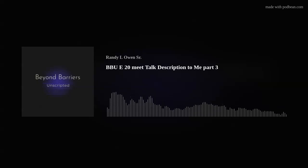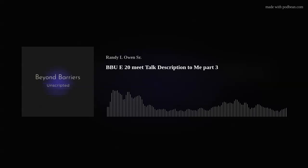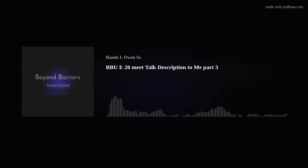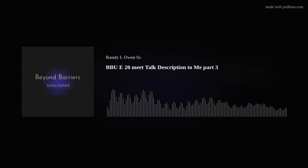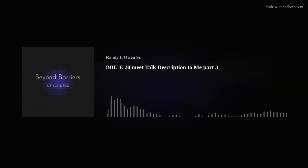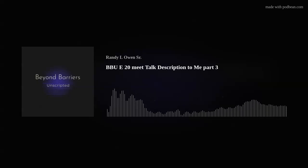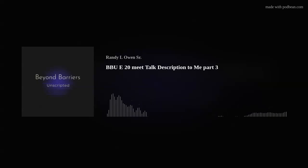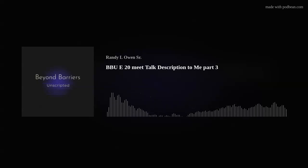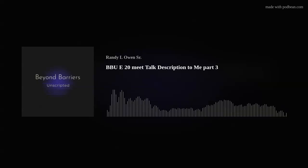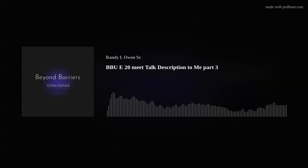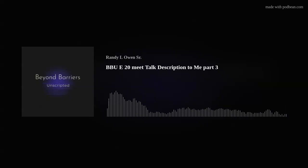Before we get to that, I'd like to ask if you enjoy the show to please consider subscribing, hit the like button, and share with a friend. If you'd like to contact me, drop a message, have any suggestions, questions or comments for the show, you can email me. My name is Randy Owen and the email address is bb.unscripted at gmail.com. And now the conclusion of my conversation with Talk Description to Me.